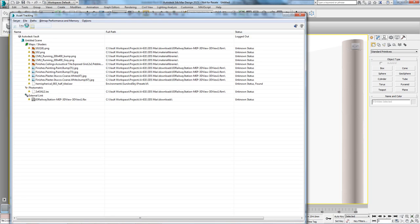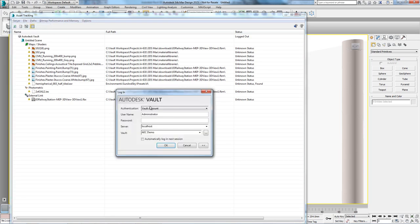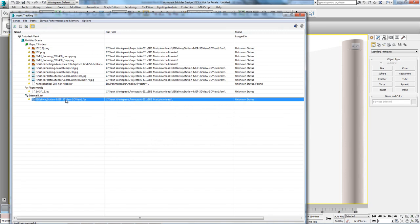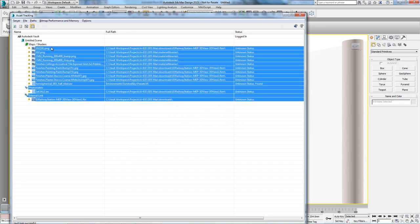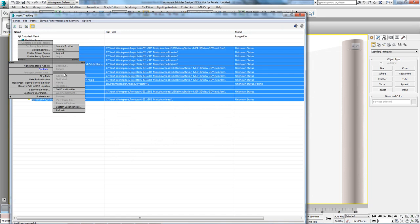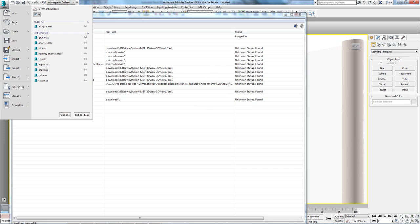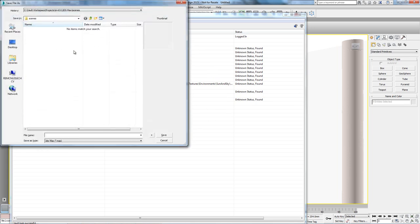Now that everything has been set up for our analysis, let's make sure we store everything inside of Vault, our engineering data management solution. Through the asset tracker, we can see that 3ds Max is already tracing the relations between the different components that make up the scene. All we need to do is log into our secure data management system, point the files to our project environment, and check our 3ds Max design file into the system.